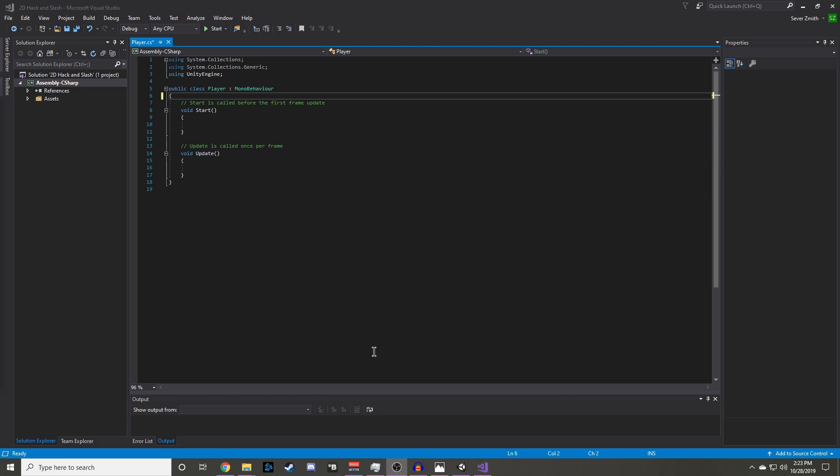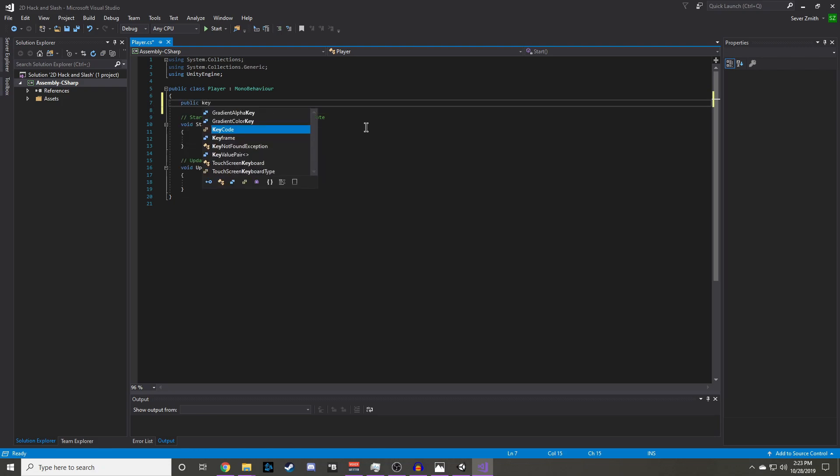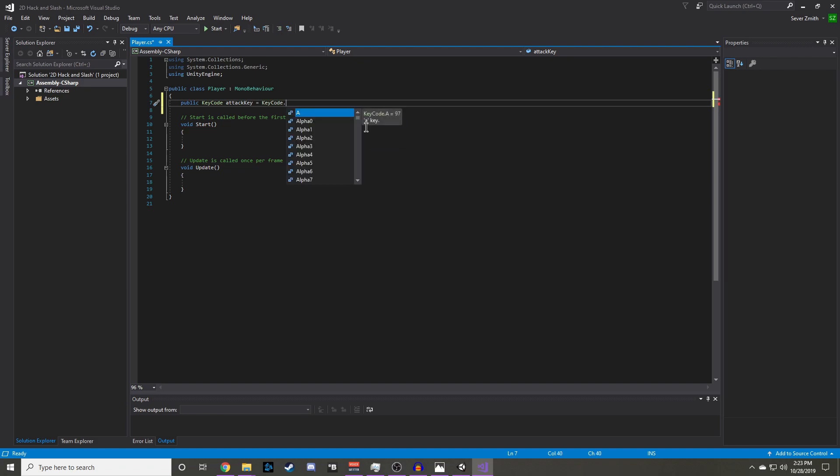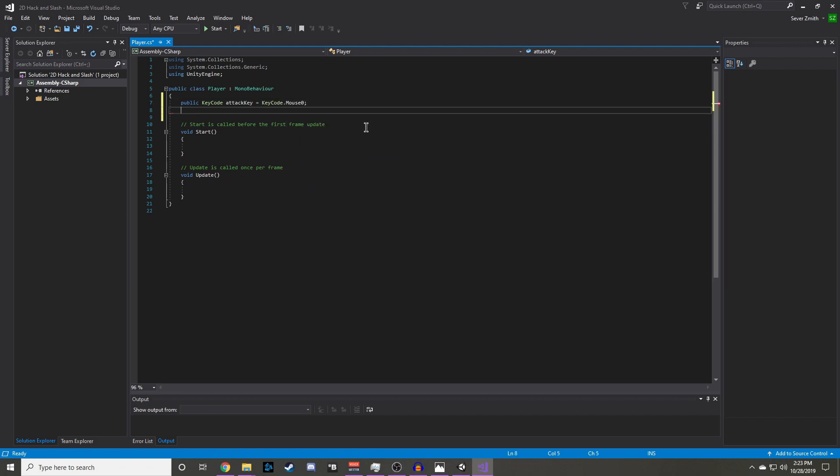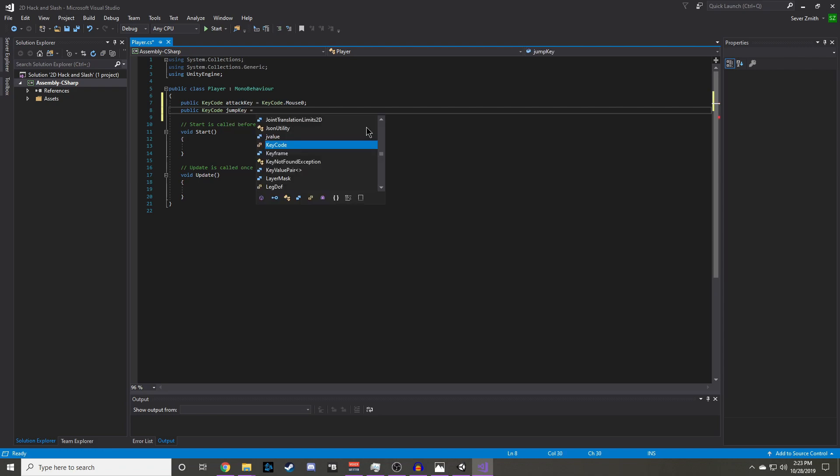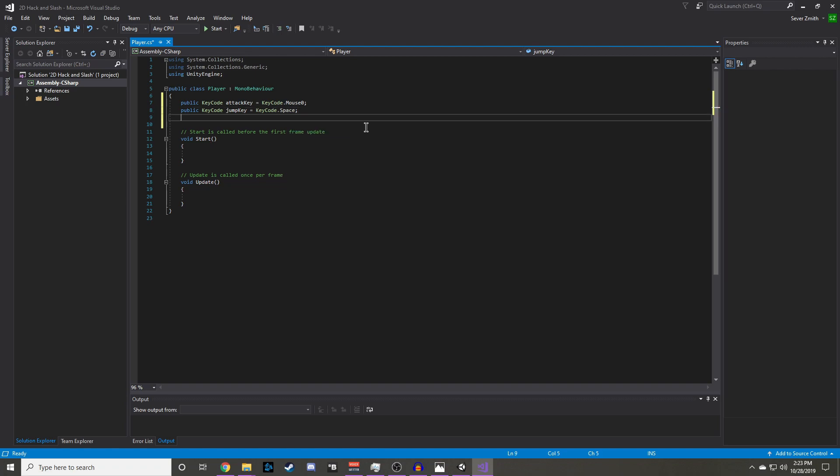First, let's set up the variables we will need for input and movement. We want a keybind for attacking, and we are going to set this by default to mouse 0 which is left click. We want a keybind for jumping, and we are going to set that to space. And lastly we will need a public string x move axis, and this will hold the string horizontal for when we get input for the x axis.